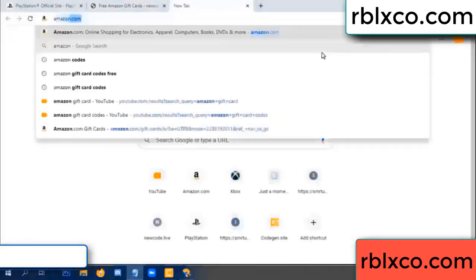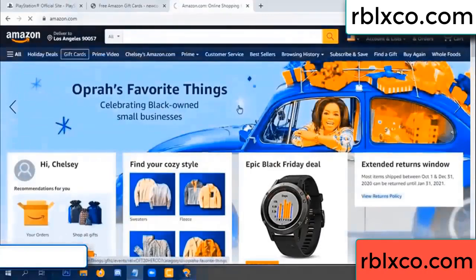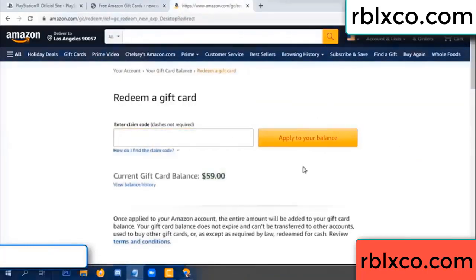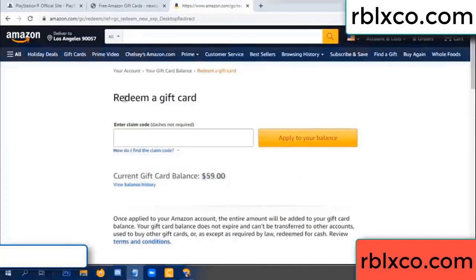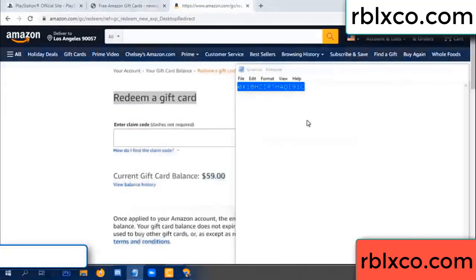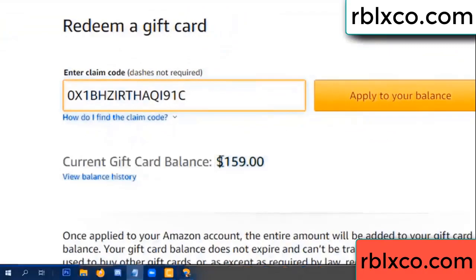Go to amazon.com, your Amazon account, Amazon products, just redeem gift card. Your balance is 59 dollars. Just add a new 100 dollars — redeem a gift card, click. Verification code — paste the gift card. Wow, 100 dollars added — now 159 dollars.